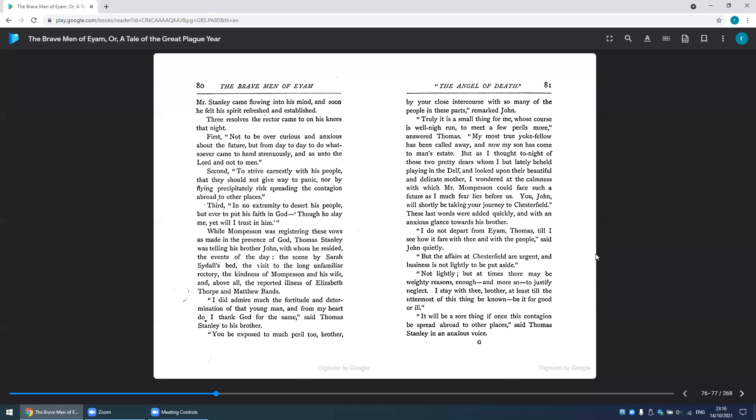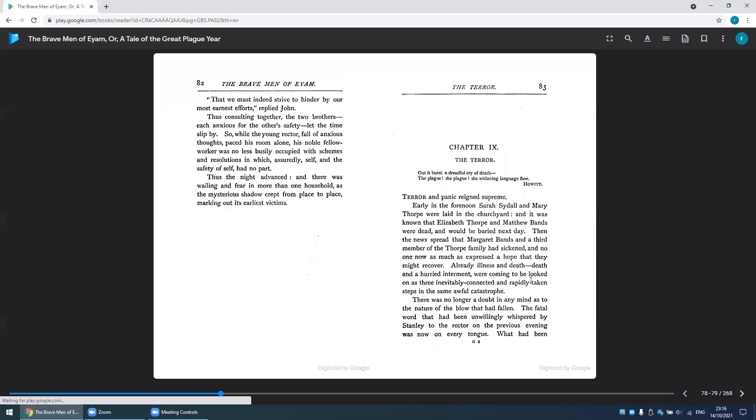'It will be a sore thing if once this contagion be spread abroad to other places,' said Thomas Stanley in an anxious voice. 'That we must indeed strive to heal by our most earnest efforts,' replied John. Thus, consulting together, the two brothers, each anxious for the other's safety, let the time slip by.